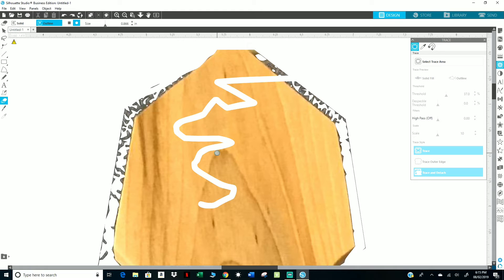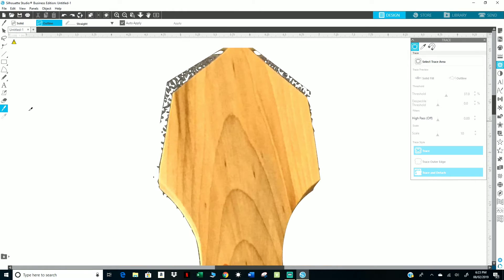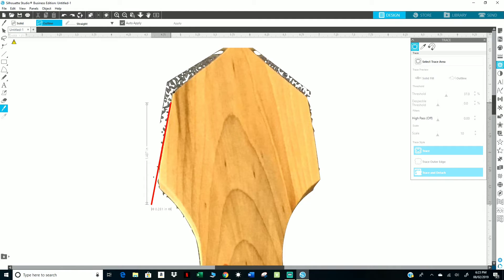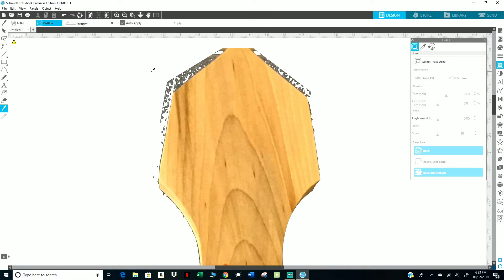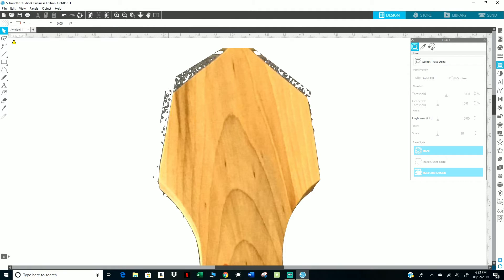So another thing you can do is use this knife. Make a straight line. I'm going to escape. I'm going to click on all of these and just delete it.